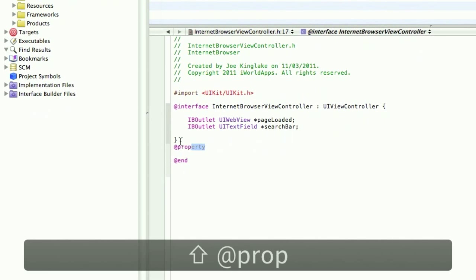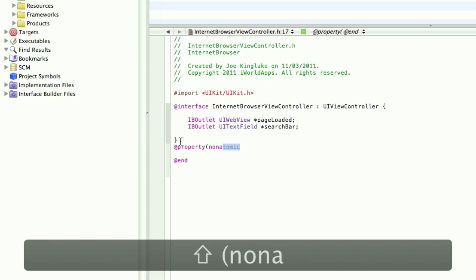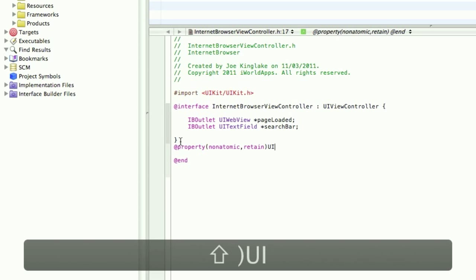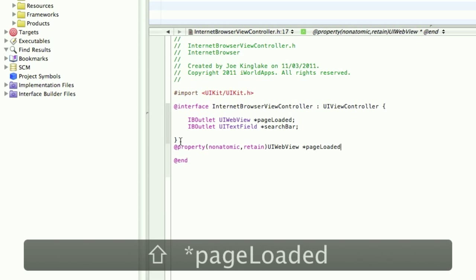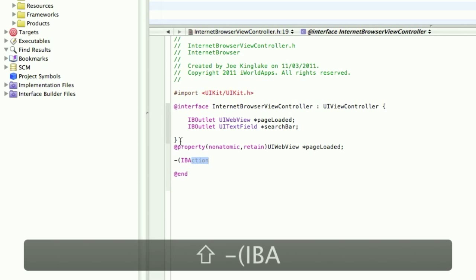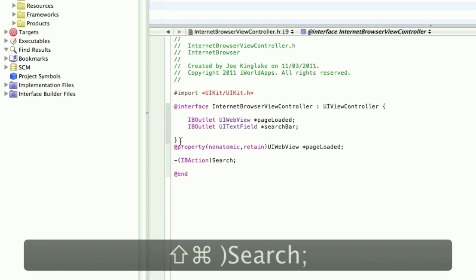Here we want property, non-atomic, retain. Let's use the UIWebView PageLoaded. We want an IBaction, I'm going to call this Search. Save that. Go into the .m file.